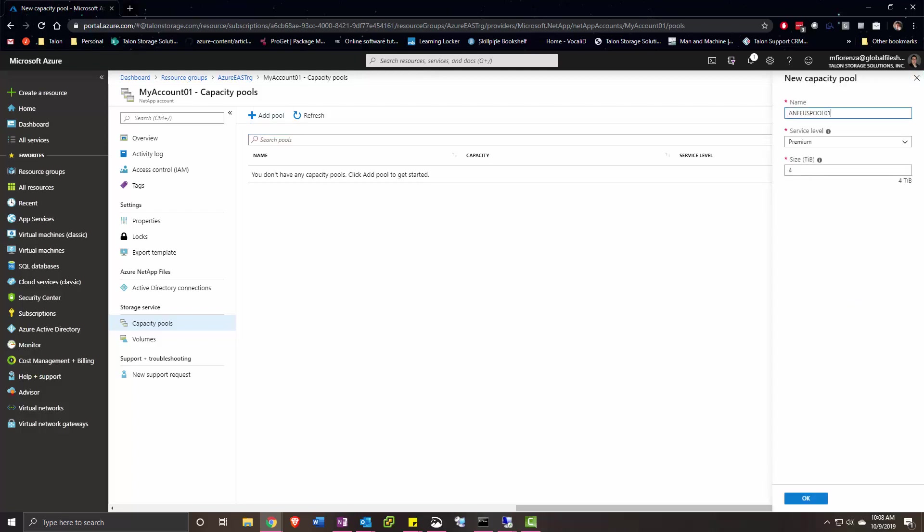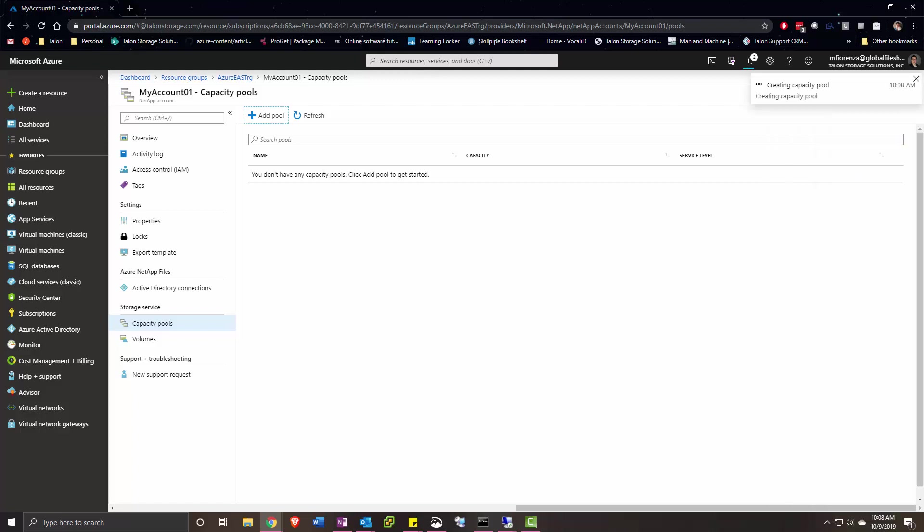We'll give it a name, select the service level and size, and click OK to create it.